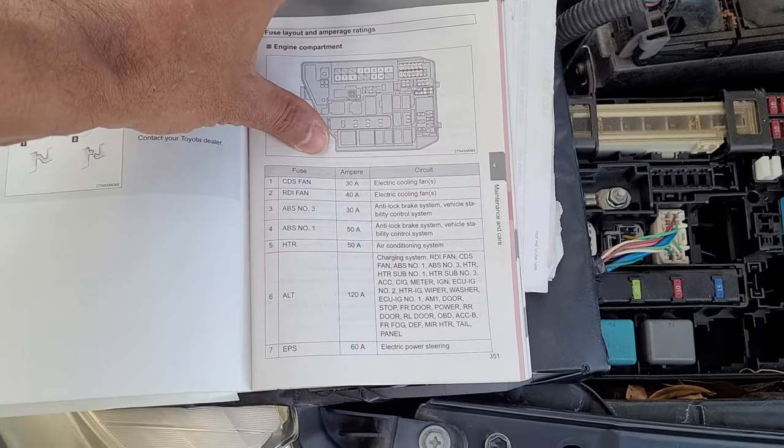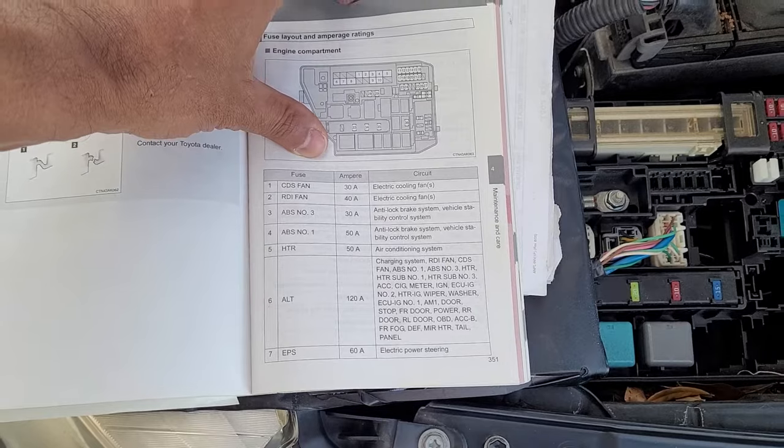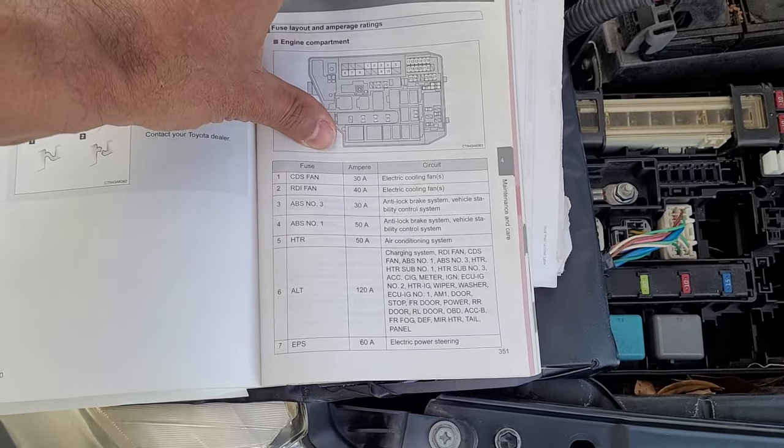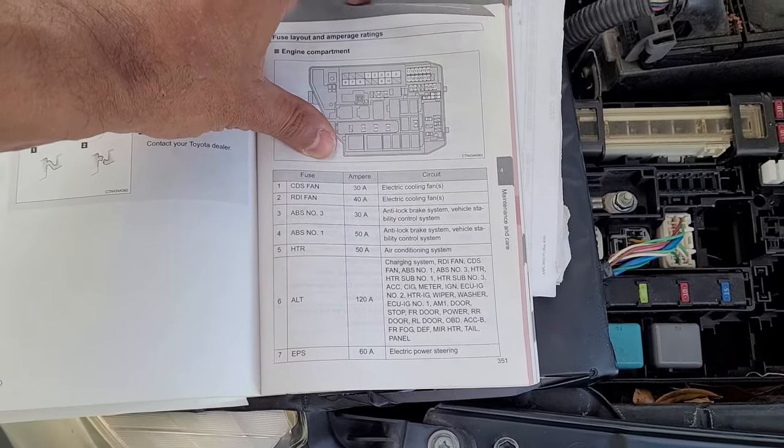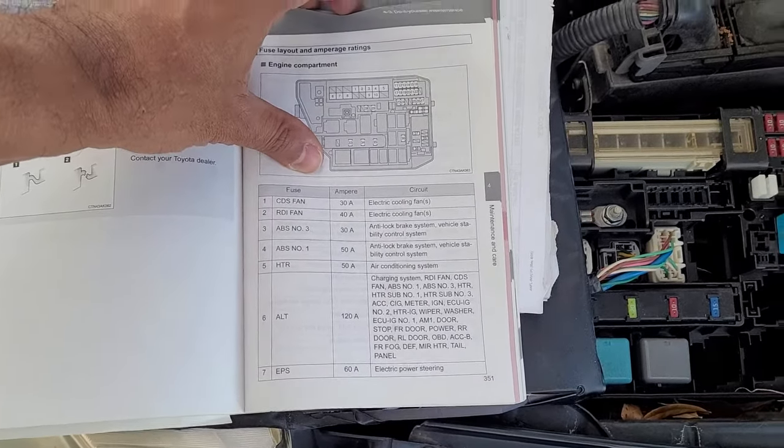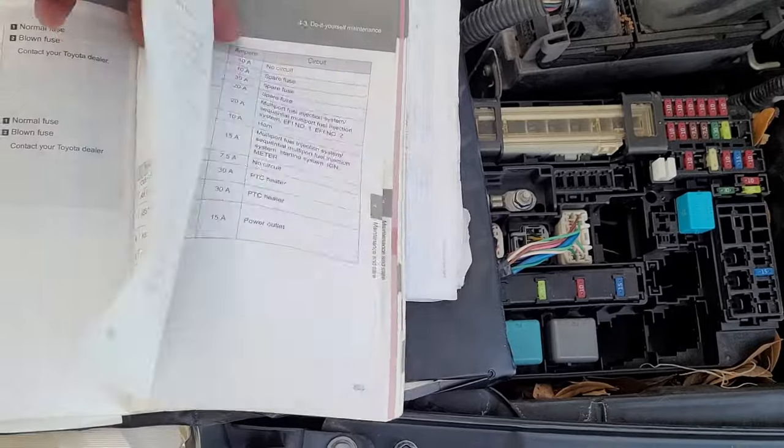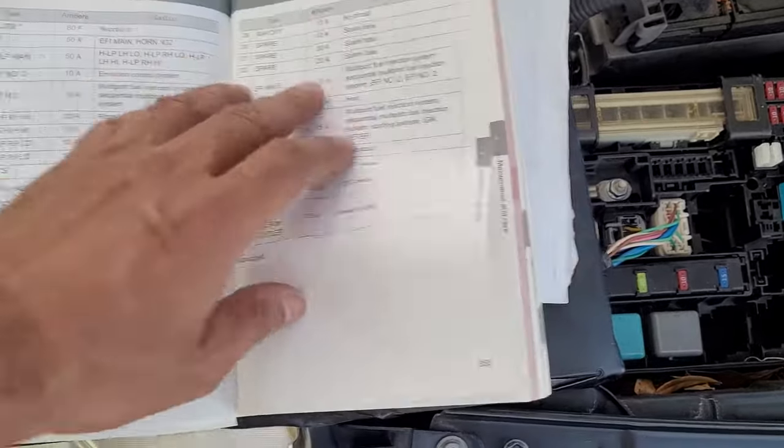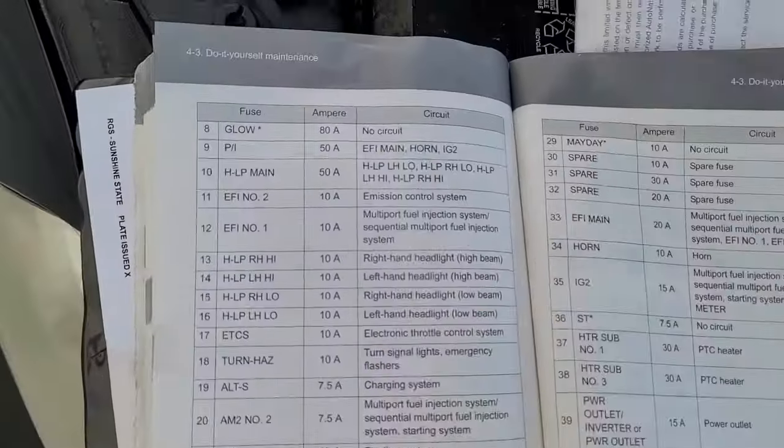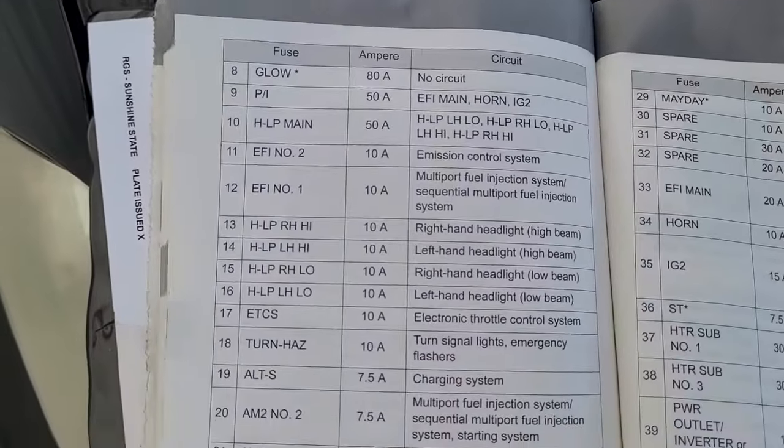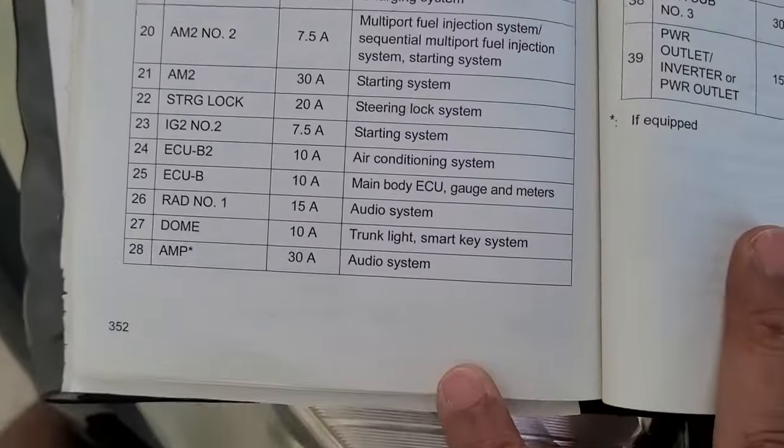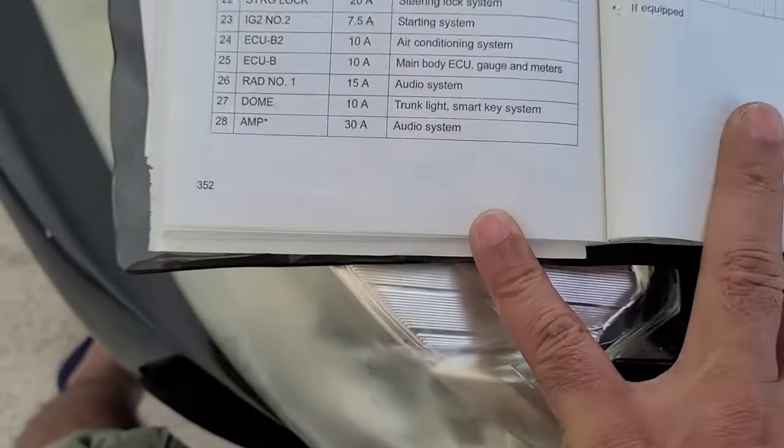Power, and then taillights, and so forth. Number seven is electric power steering. This is the rest. You can have a look.